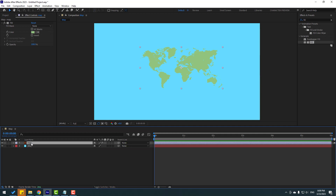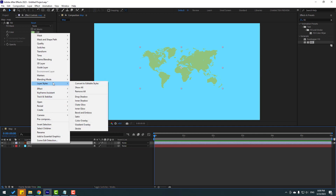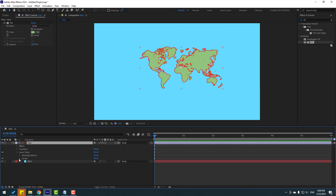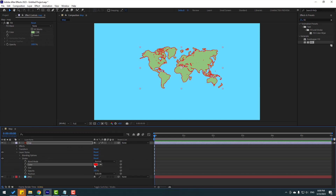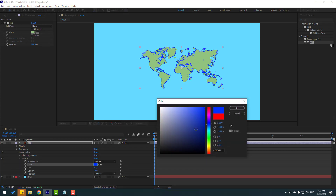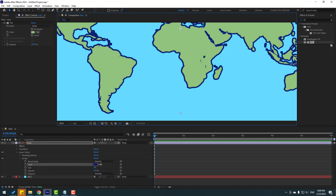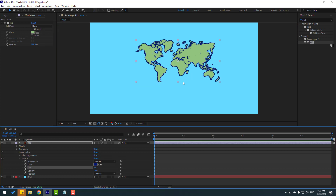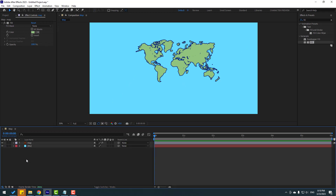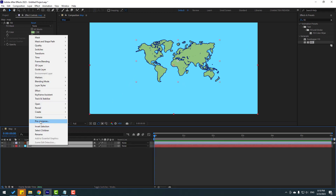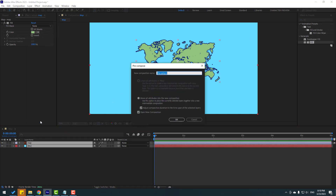Select the map layer, right-click, go to Layer Styles, and click Stroke. Open Stroke settings, change the stroke color, and adjust the stroke width. Then select both layers, right-click, Precompose, name it 'texture', and click OK.